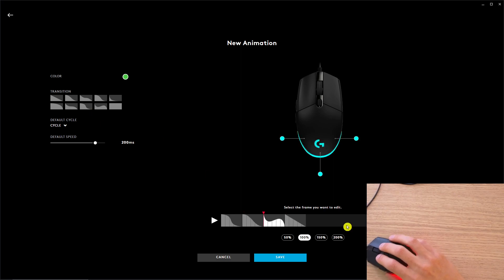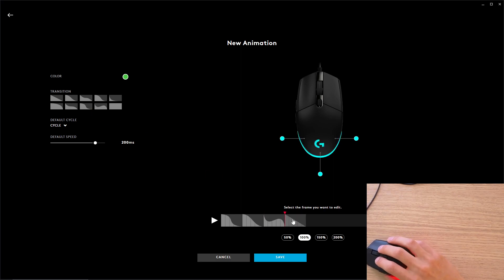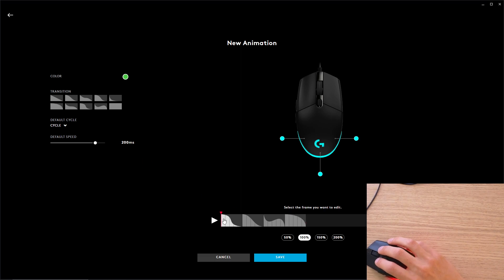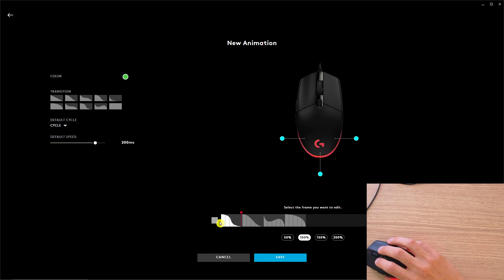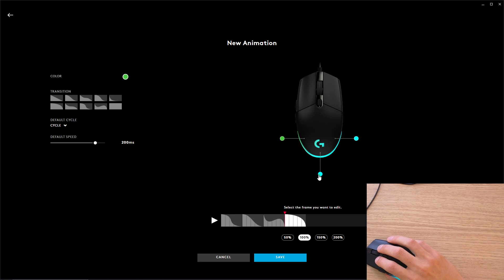And then I can change the animation here and change the animation here, and then I can play, right? And I can change the colors to something else.